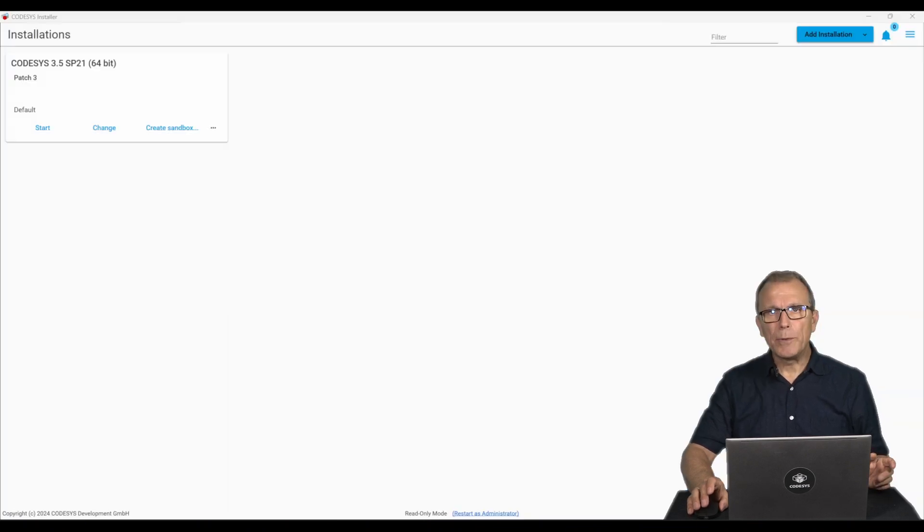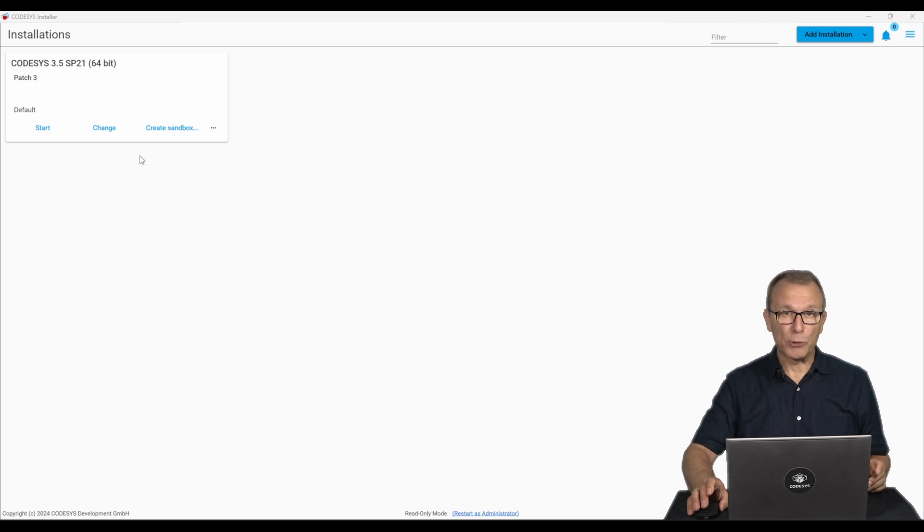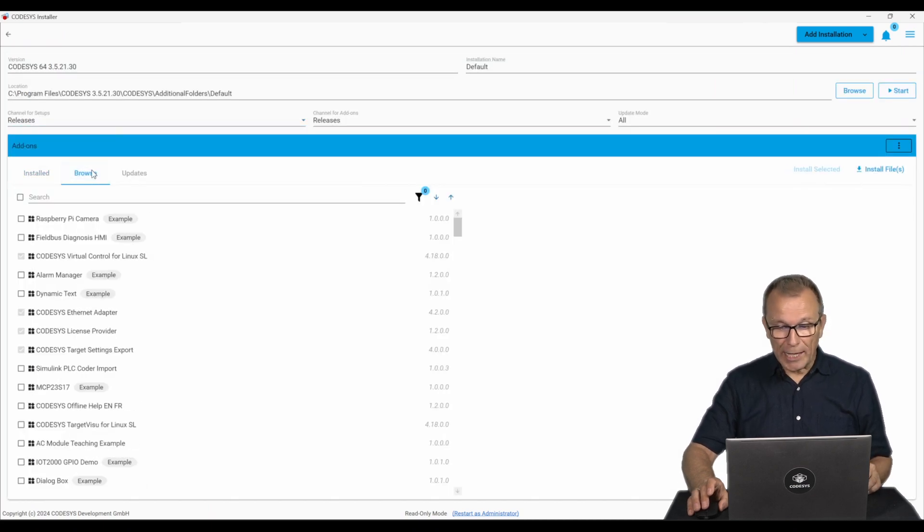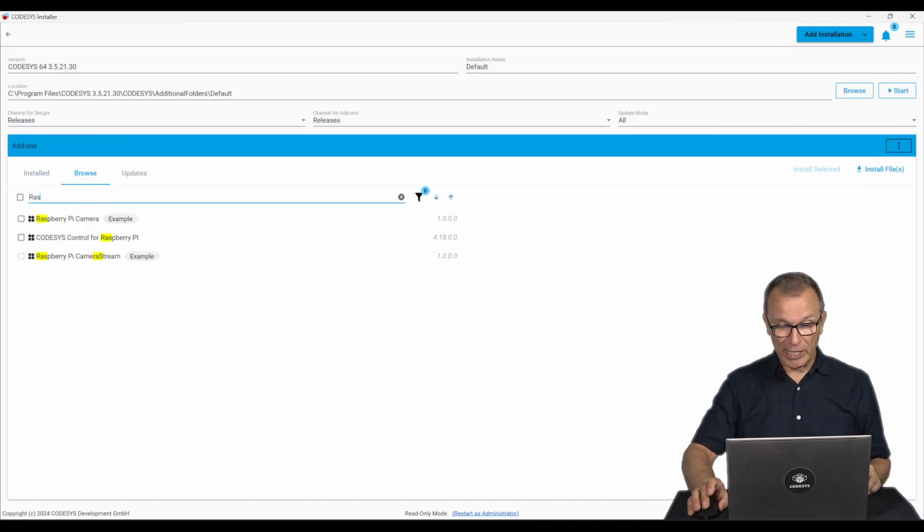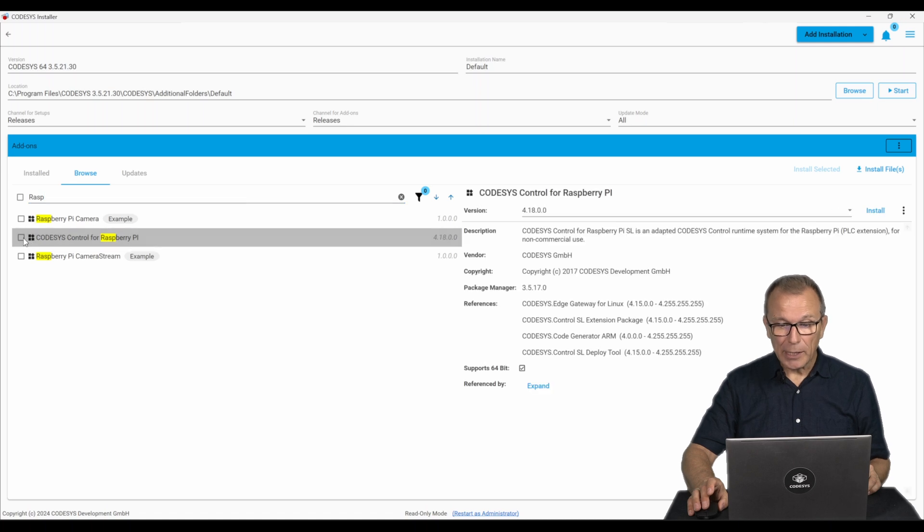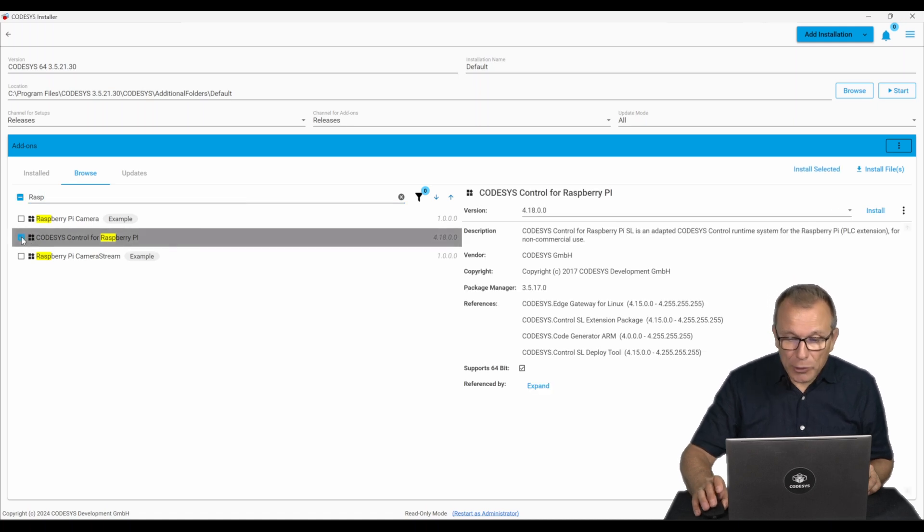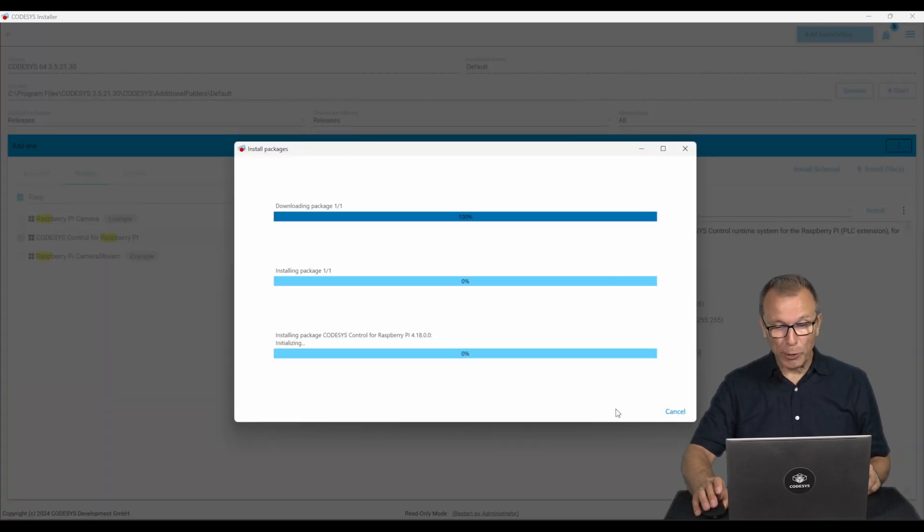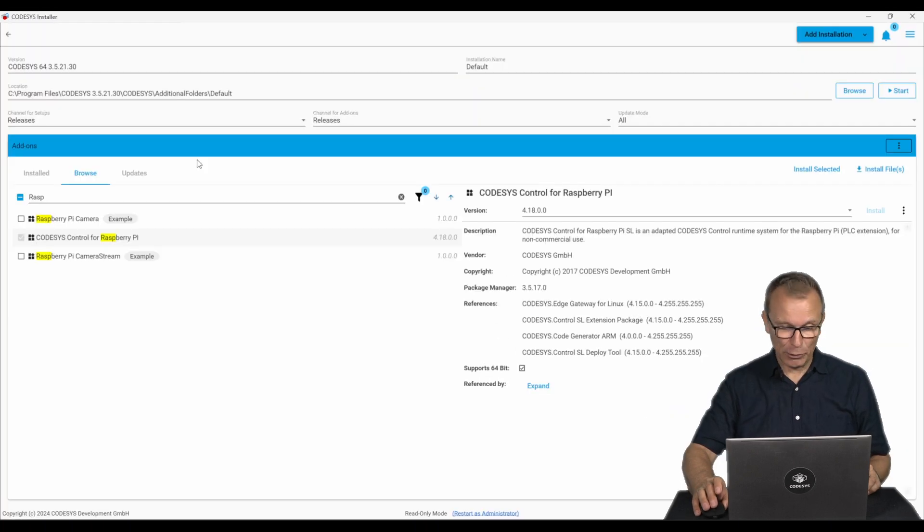Next, we open the Codesys installer, which has been included with all Codesys installations since Service Pack 17, and install the Codesys Control for Raspberry Pi add-on.